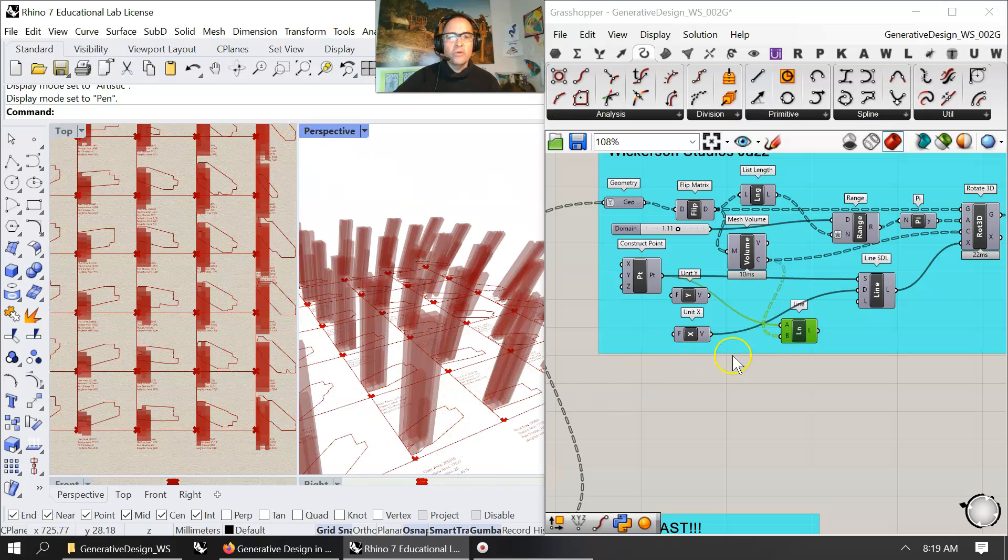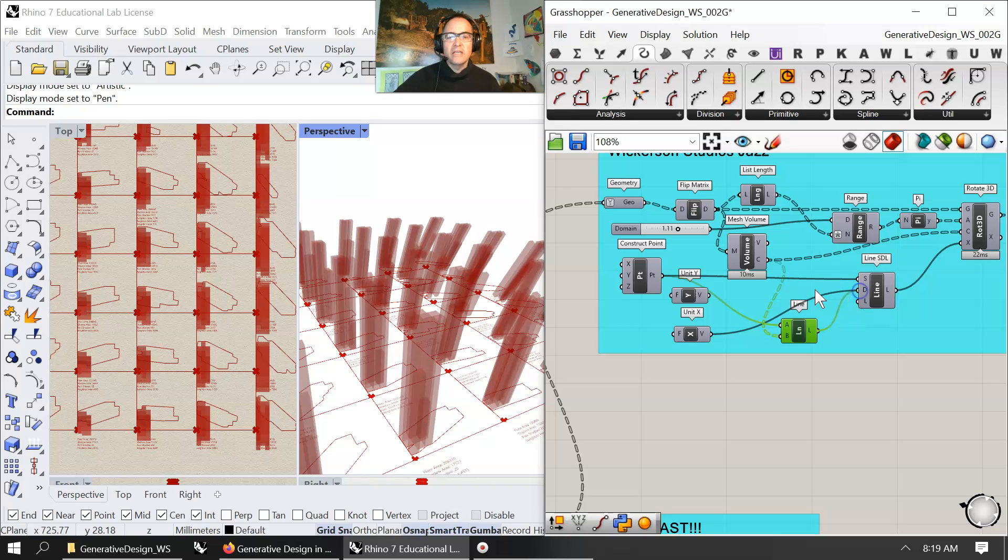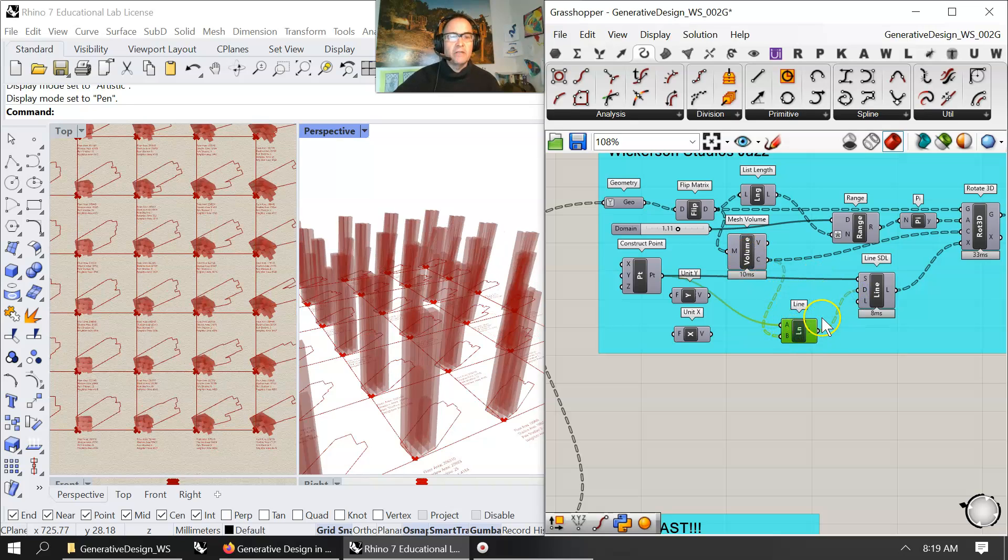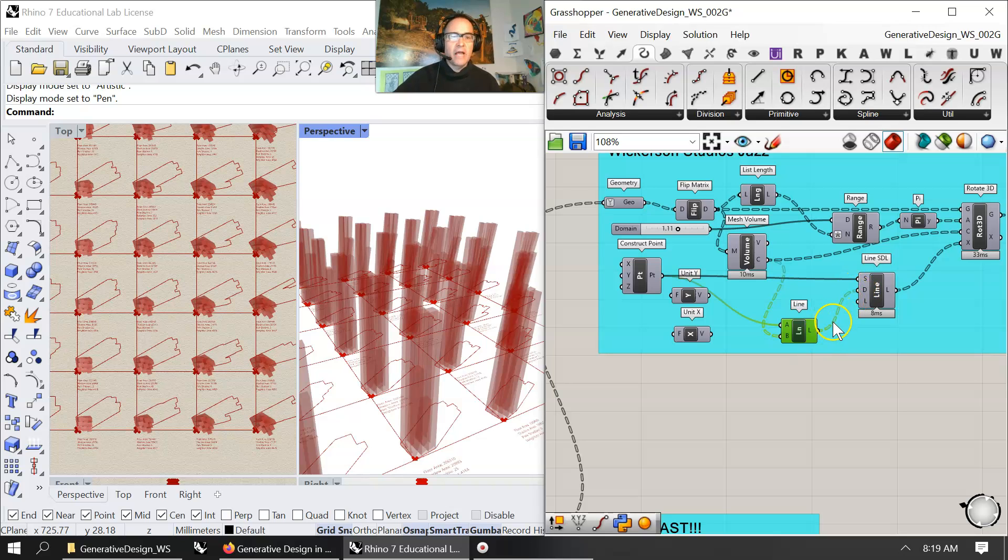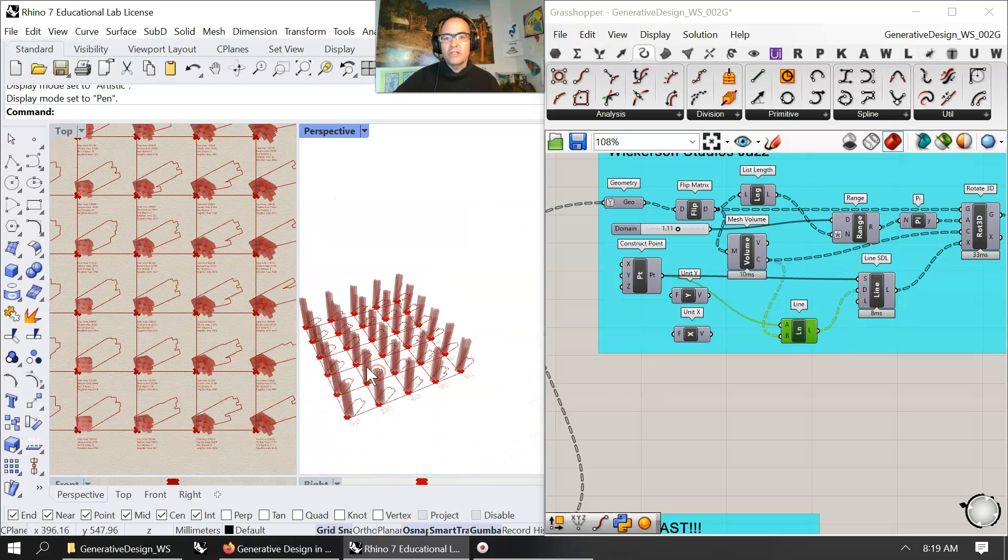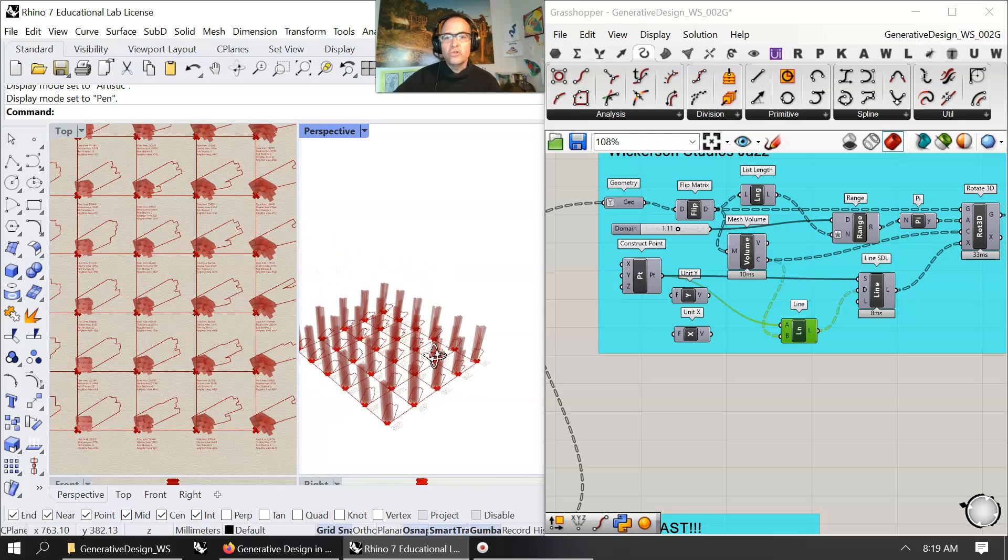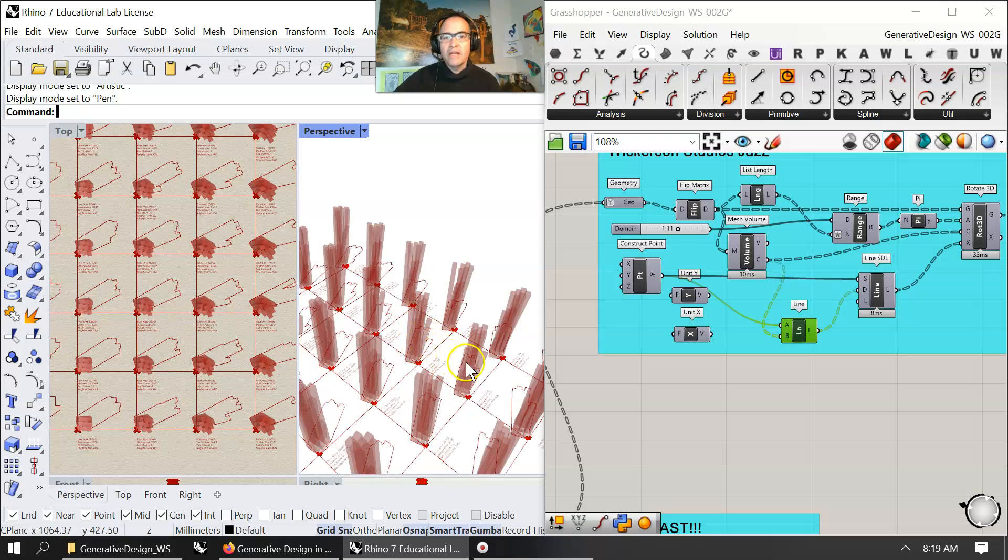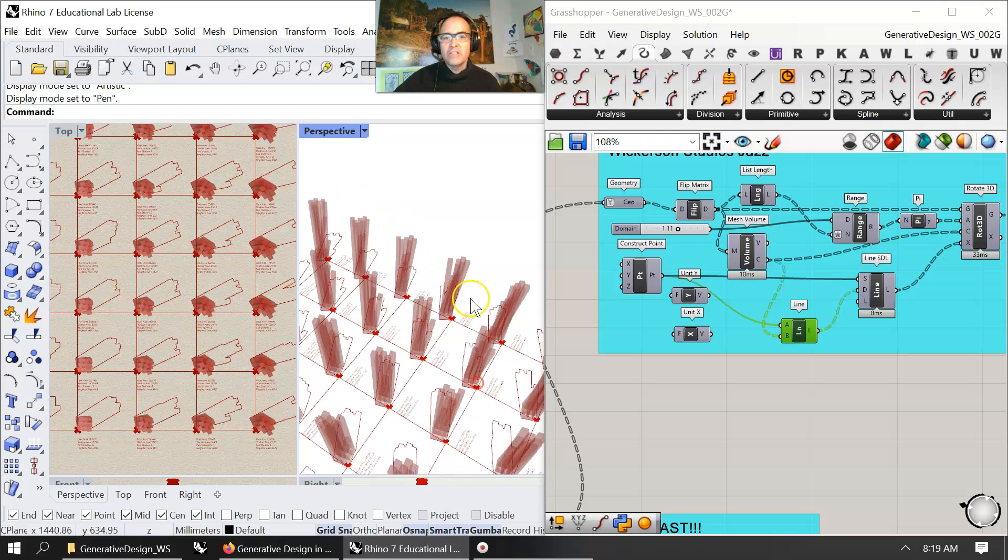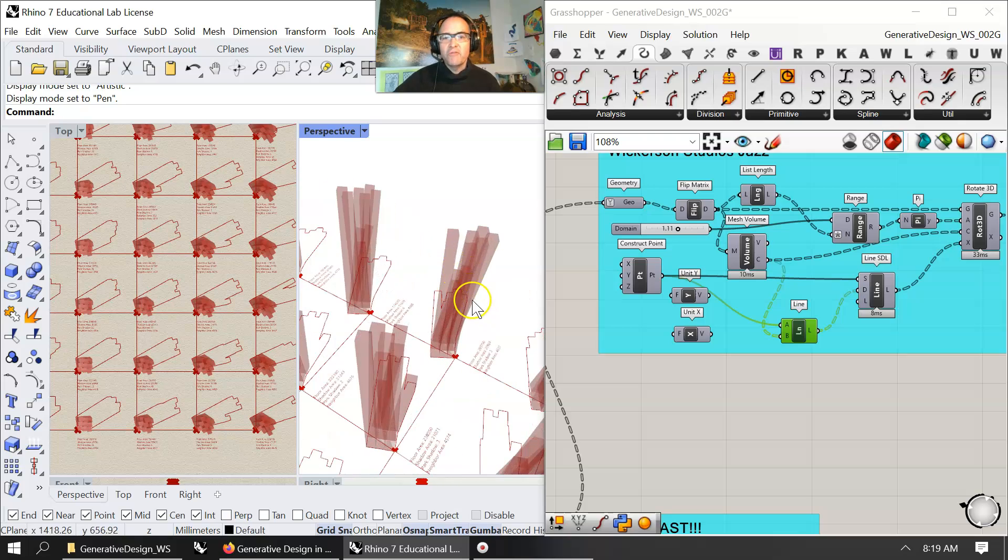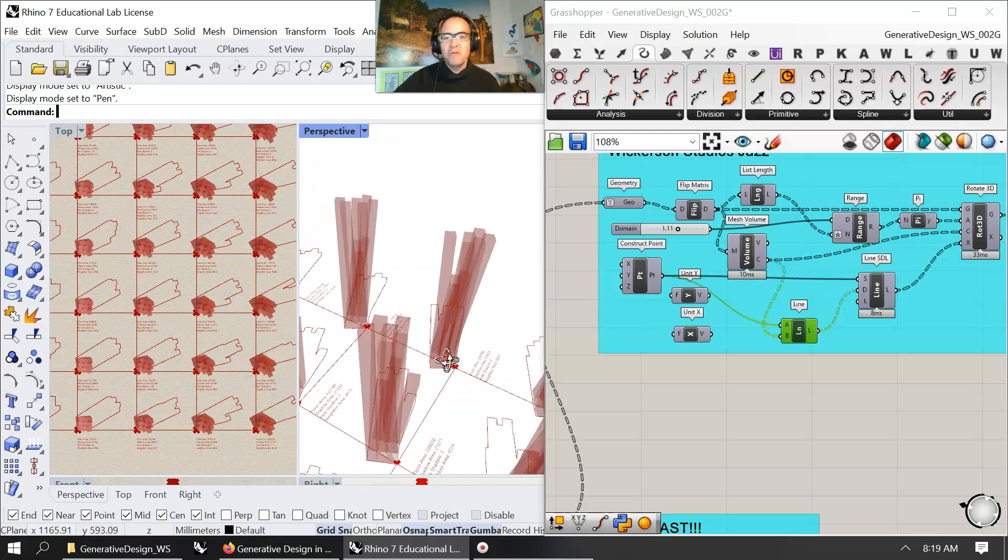But what was really nice is when I realized if I could just take the point and use that as my data tree of dimensional lines, you start to get this total kind of cool twisting and bending and different ones kind of strutting out from itself.